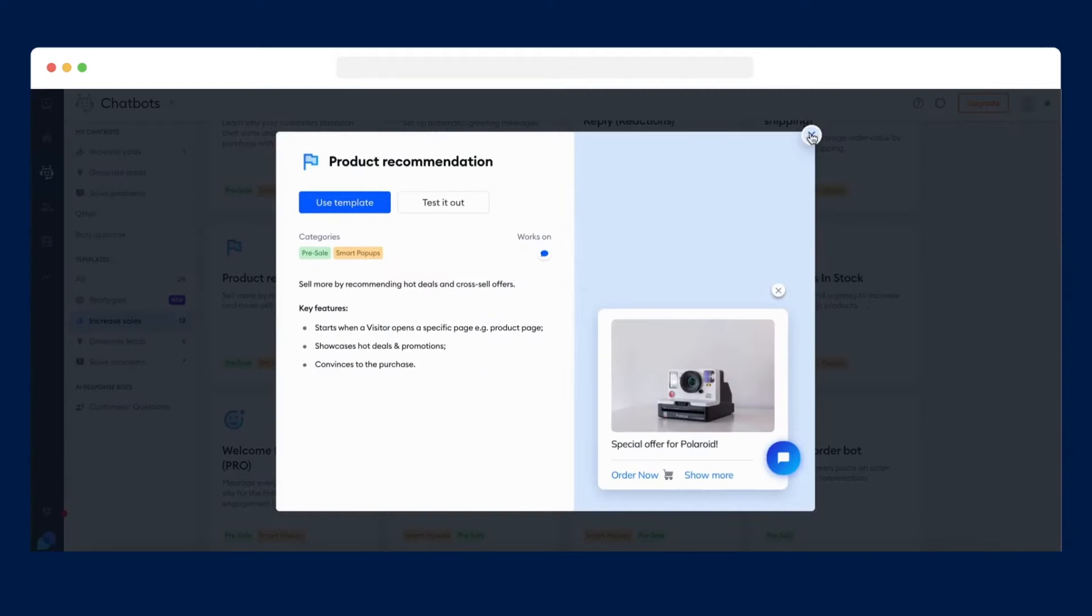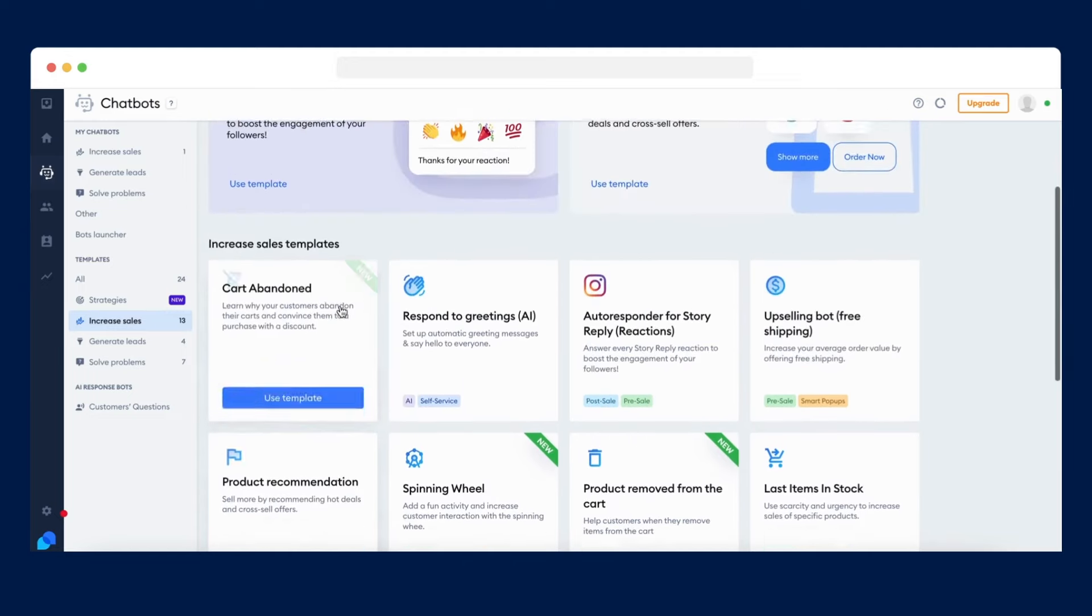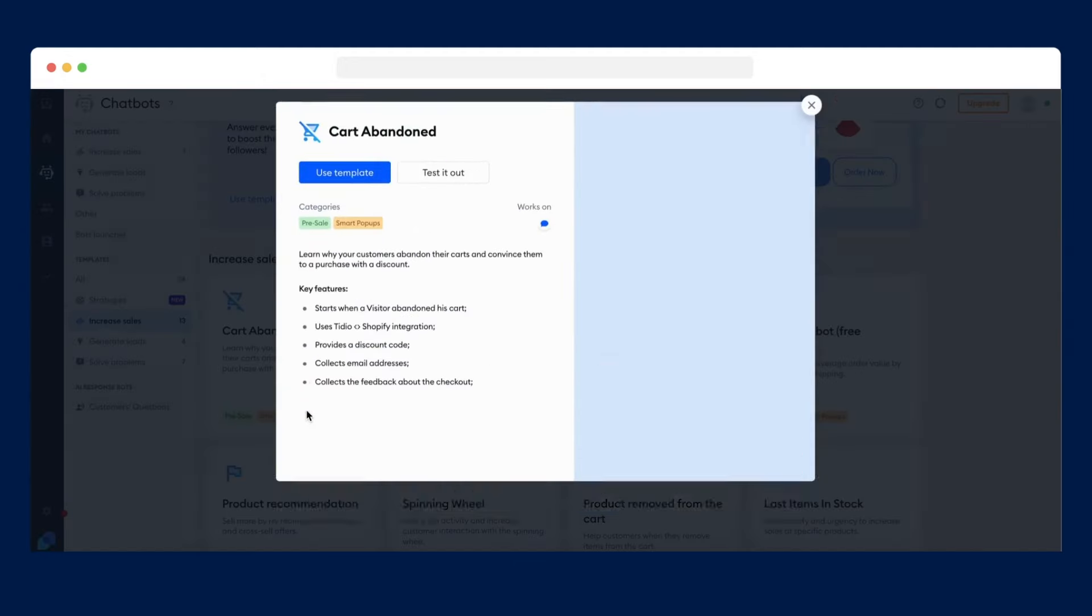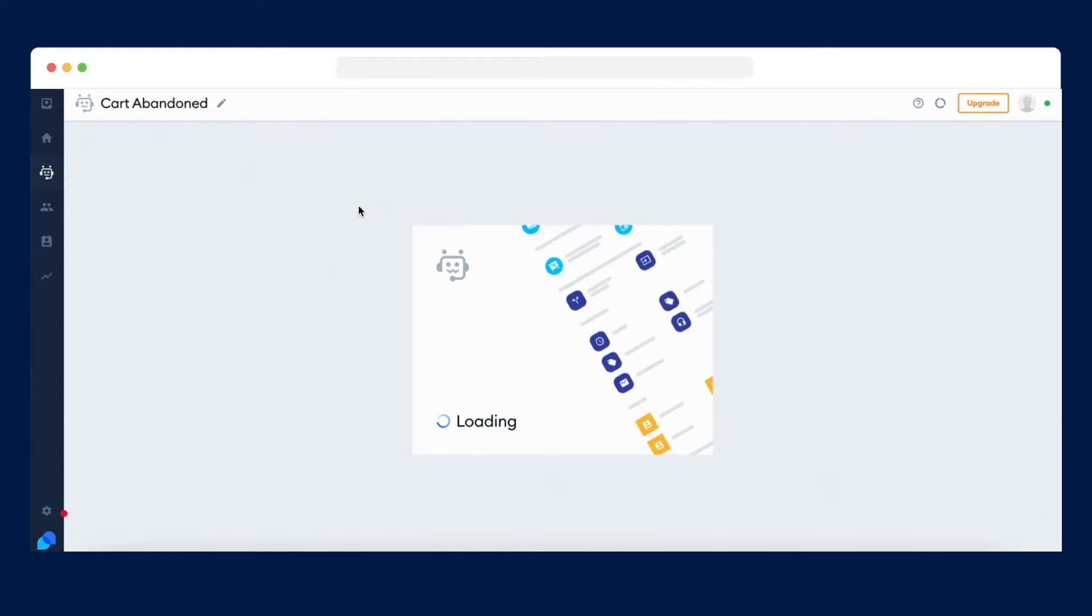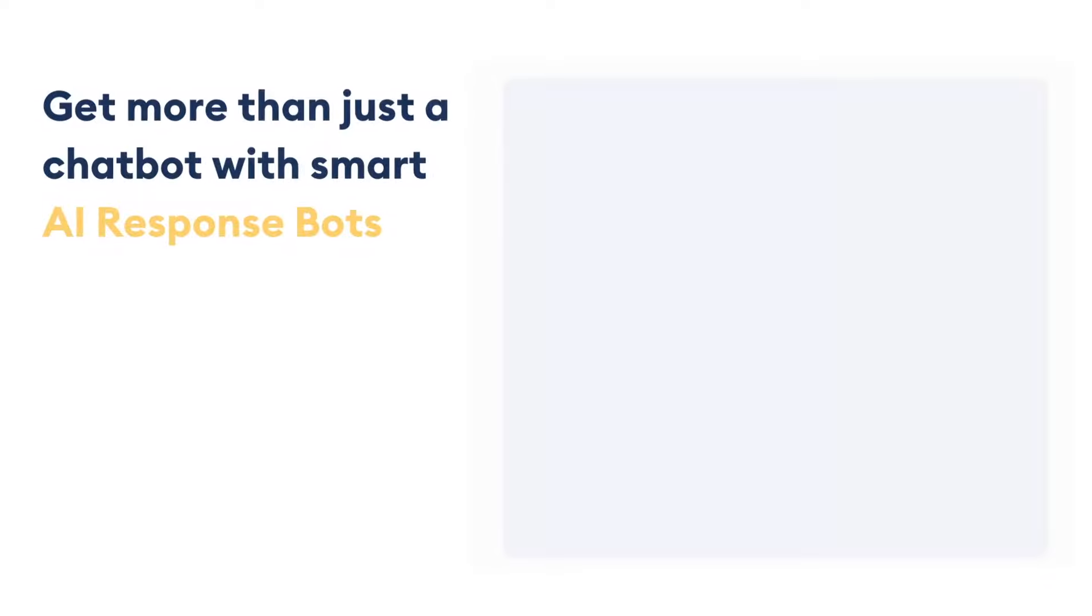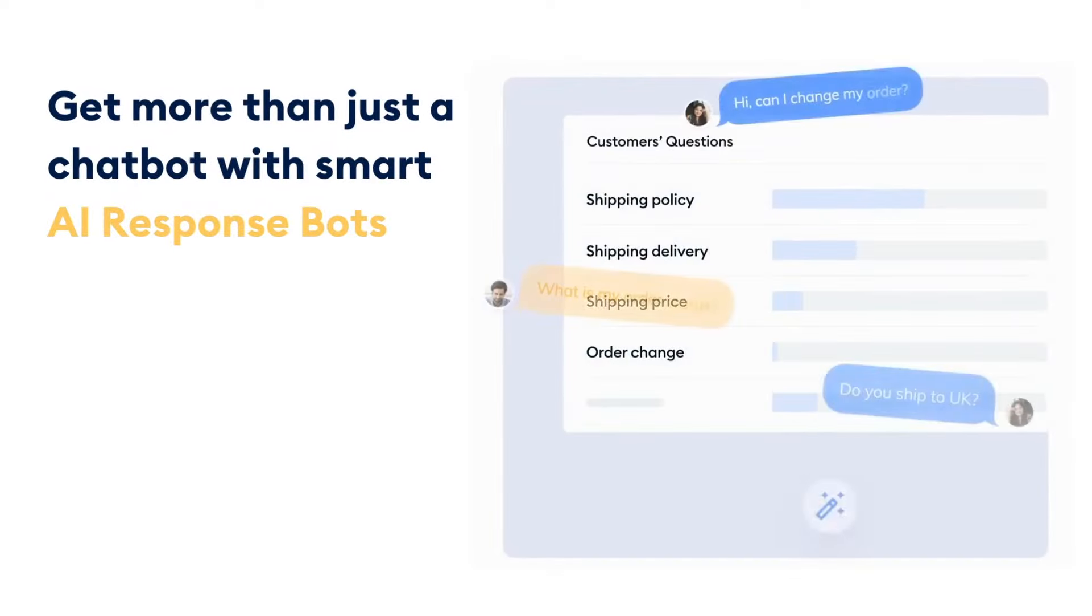Do most of your customers abandon their carts before finalizing a purchase? Put a stop to that with our abandoned cart saver by offering a discount. Those are just a few examples, but you can get more than just chatbots with our smart AI response bots.